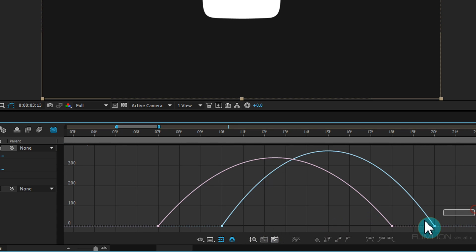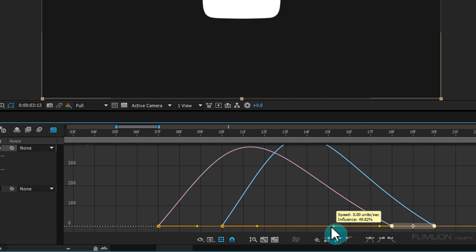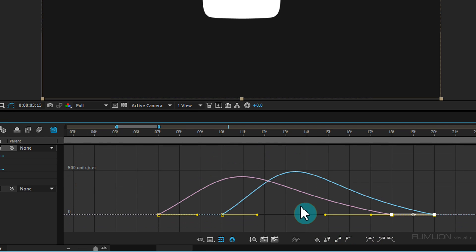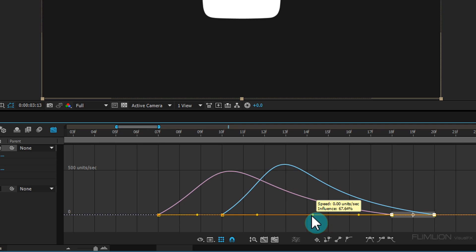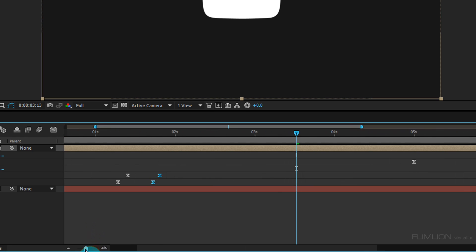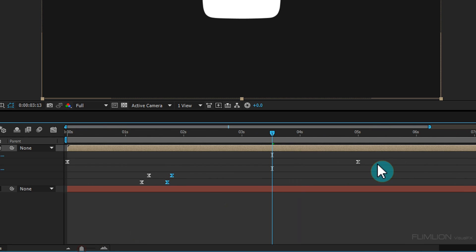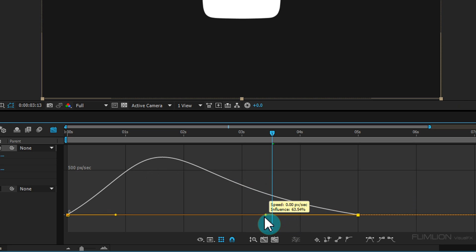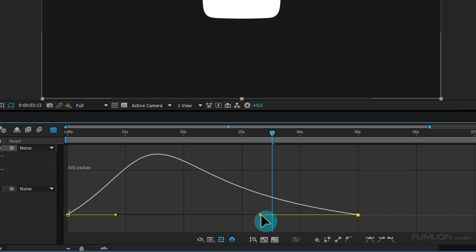Select the four keyframes and click on the Graph Editor. Adjust the graph curve to your liking. Switch back to the timeline, select the two keyframes again, and change the graph curve similarly. OK, perfect.